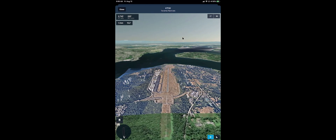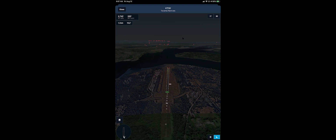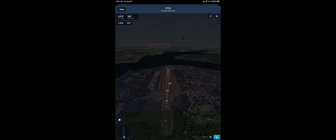In the lower right, you'll also see a daytime and a nighttime button. When we click on the crescent moon, the view changes to a nighttime view, showing the approach lighting system for Tacoma Narrows Airport.